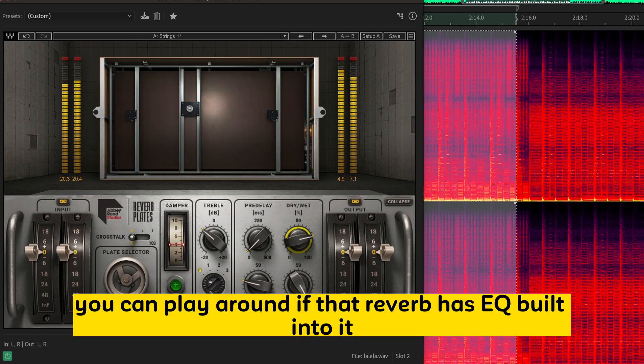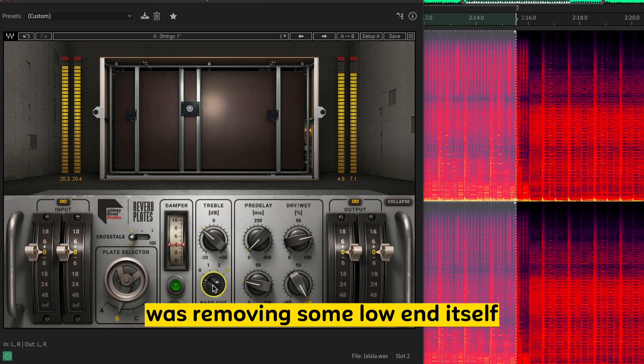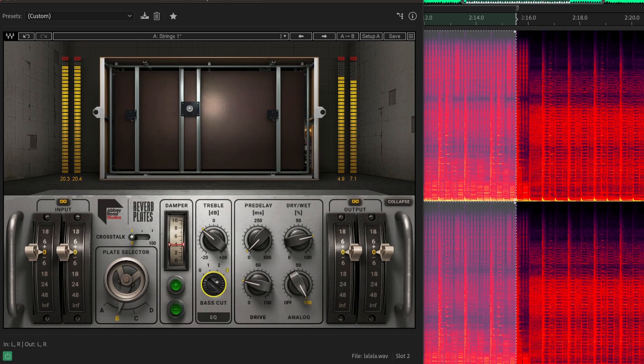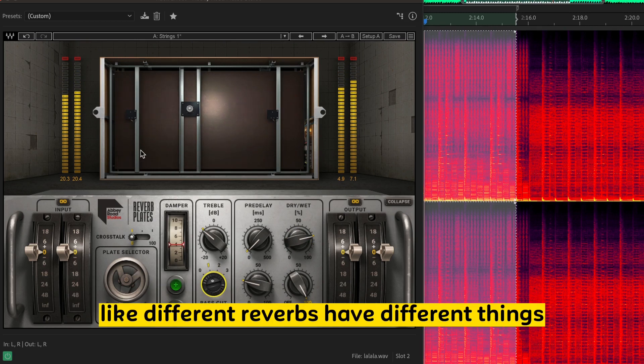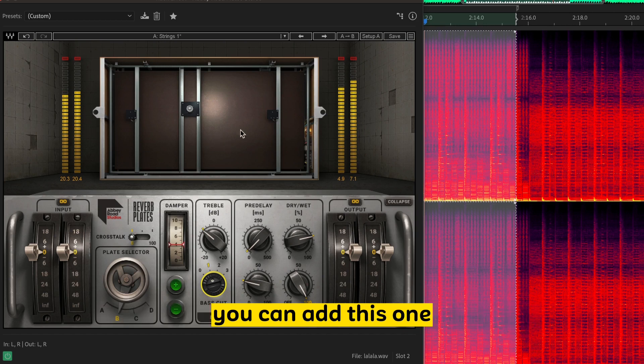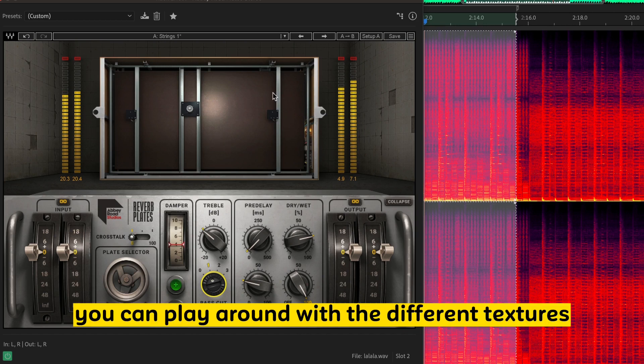You can play around if that Reverb has EQ built into it, where it's removing some low-end itself. Where it's dampening the sounds. Like, different Reverbs have different things you can add.